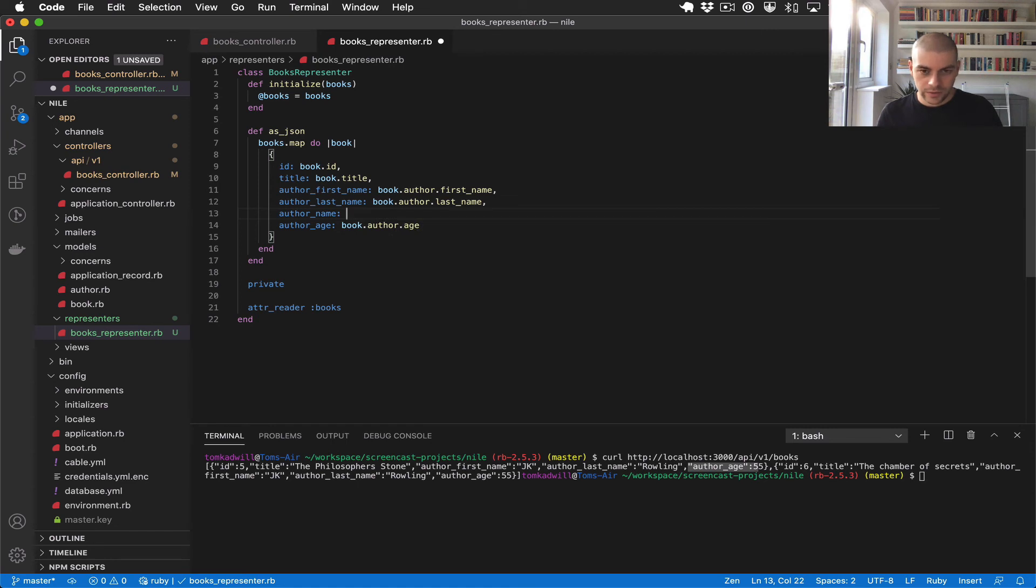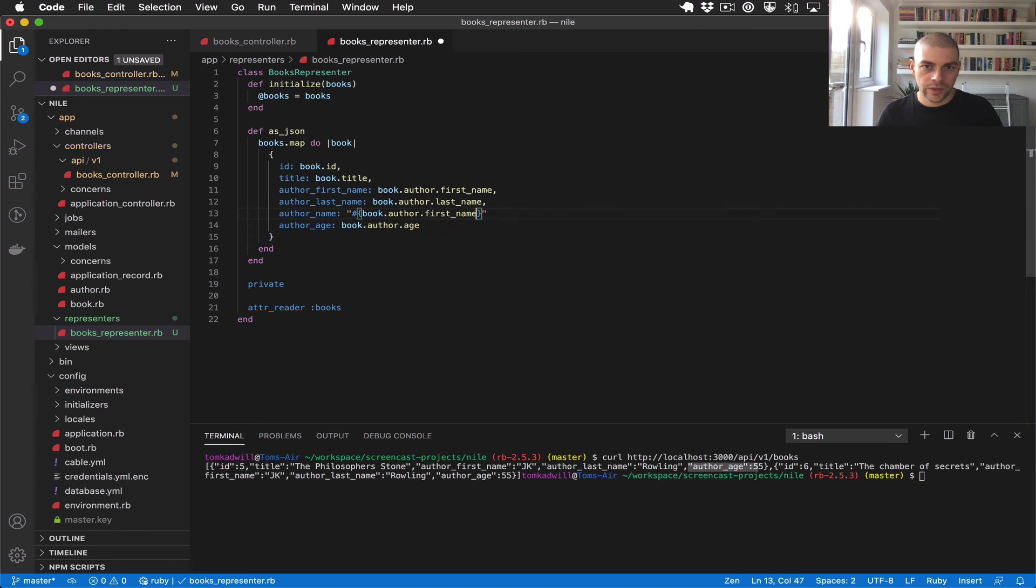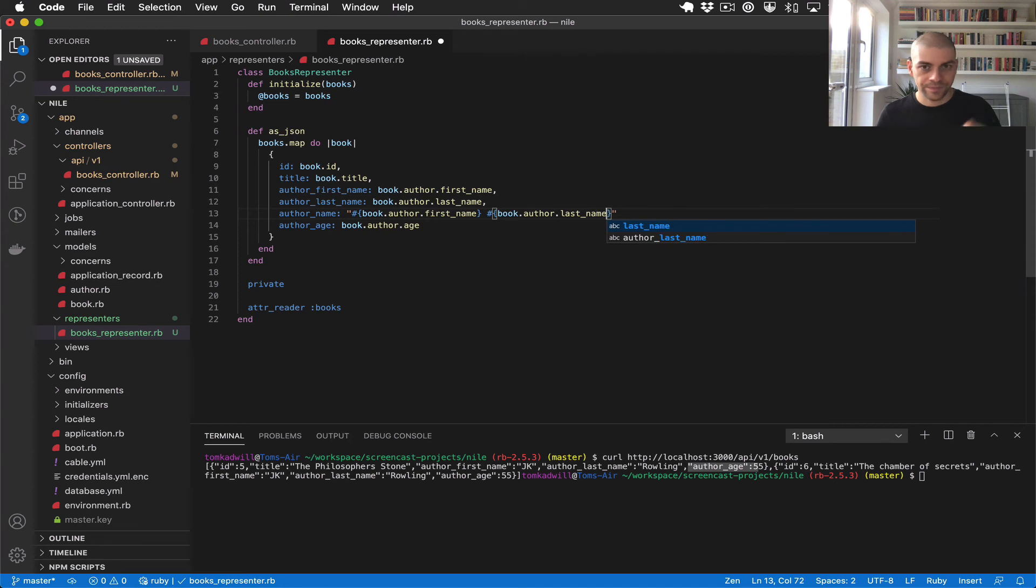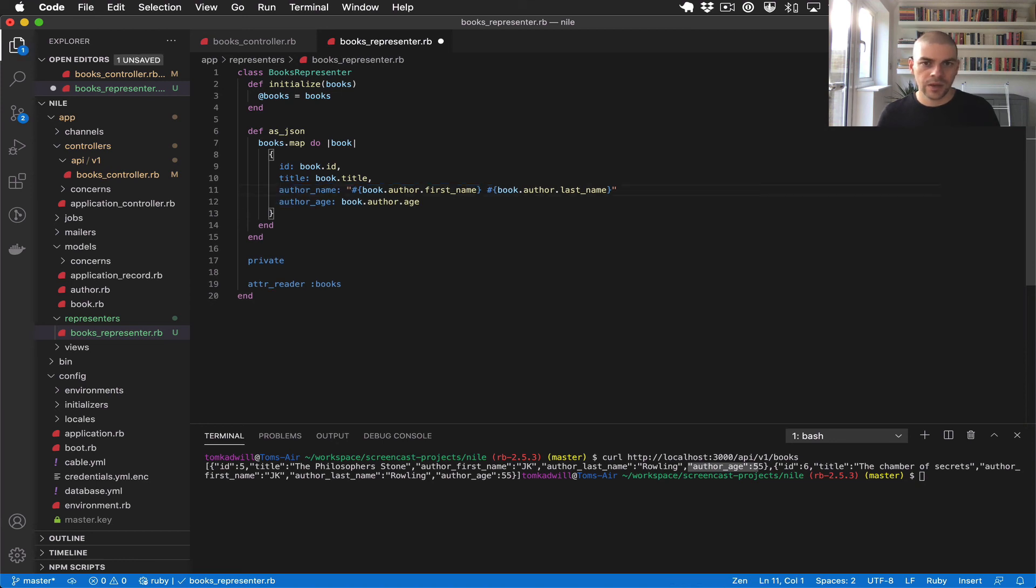The way I can do that is I'll just have a field called author_name and I'll create a Ruby string. I'll interpolate in the author first_name, a bit of space, and then the book.author.last_name. Then I can remove these two first_name and last_name fields.